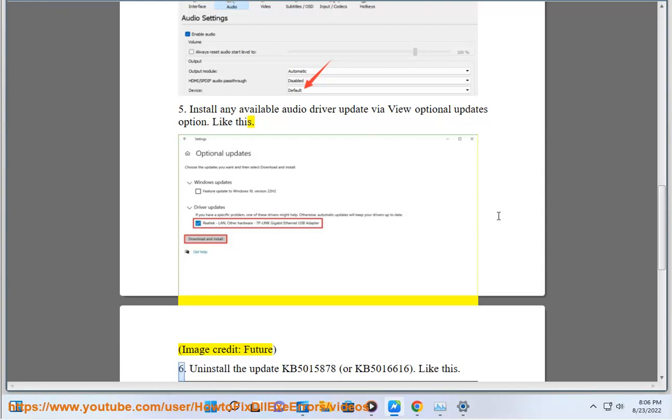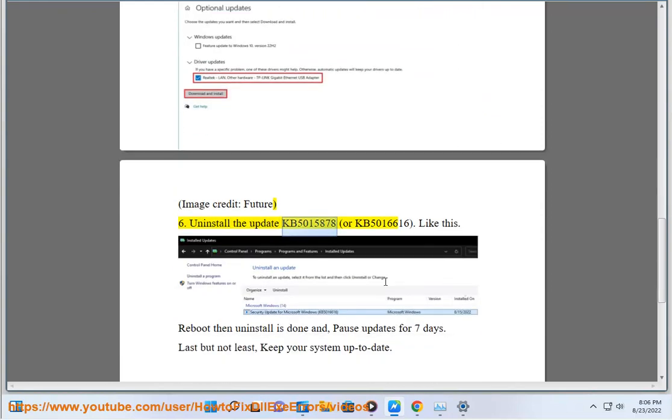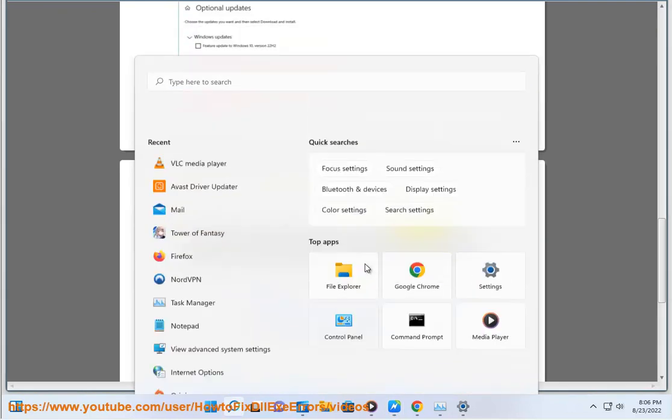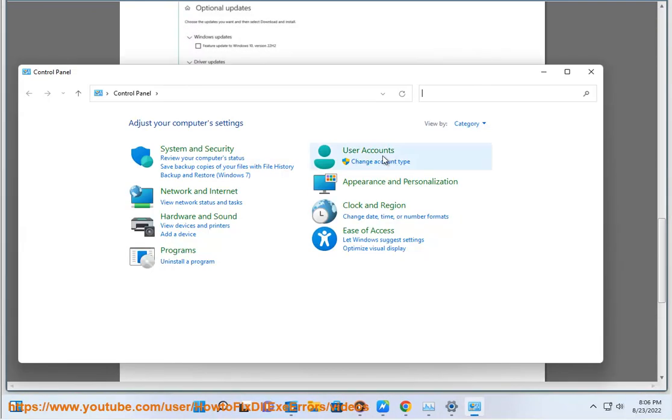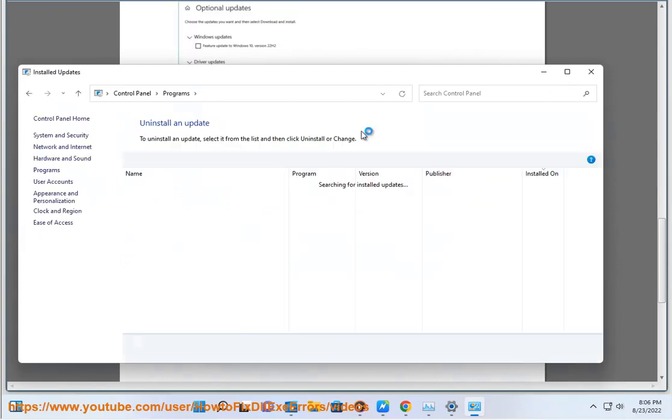Sixth, uninstall the update KB5015878 or KB5016616 like this. Reboot, then uninstall is done, and pause updates for 7 days.